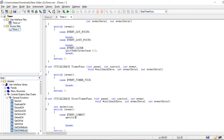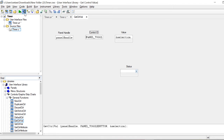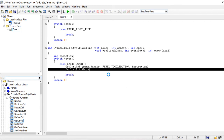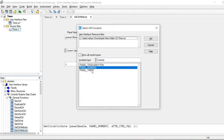First of all, I get the value of the toggle button — I put in panel handle, panel handle, panel toggle button, and ampersand selection. So when the toggle button is off, the selection would be 0, and when the toggle button is on, the selection would be 1. Then I set the timer with this new selection value.